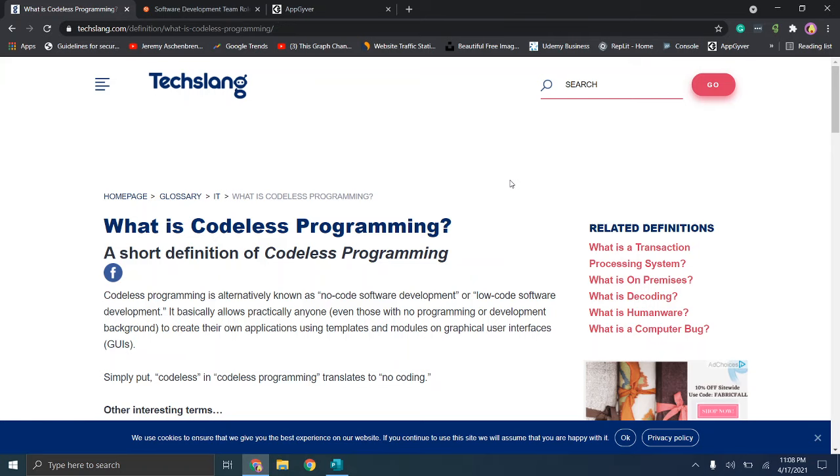Hello everybody and welcome back. This is going to be the first video in my Codeless Application Development series where I'm essentially going to be covering the idea of Codeless Application Development, topics including why you should consider this, what are the benefits, and then start to review some services to hopefully help you to decide if this is a good fit for you, and if so evaluate what may be the best service to use.